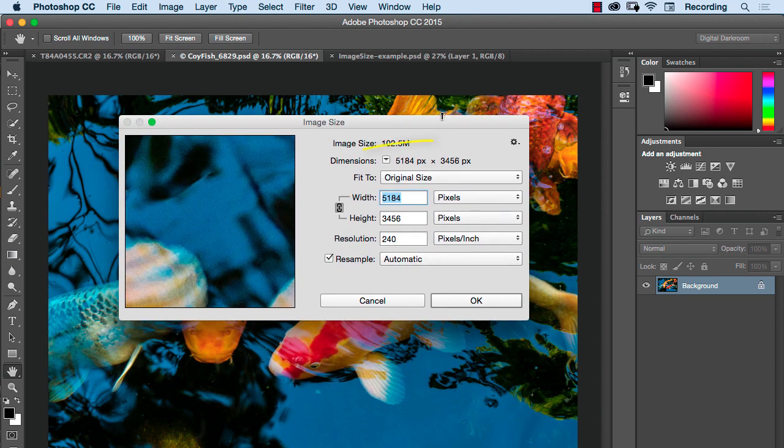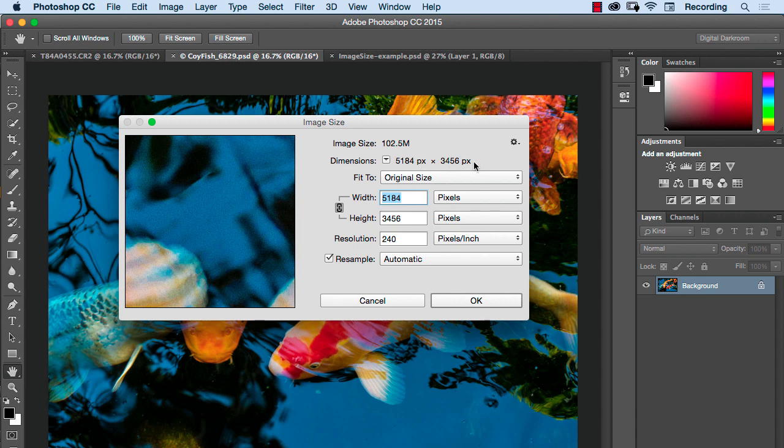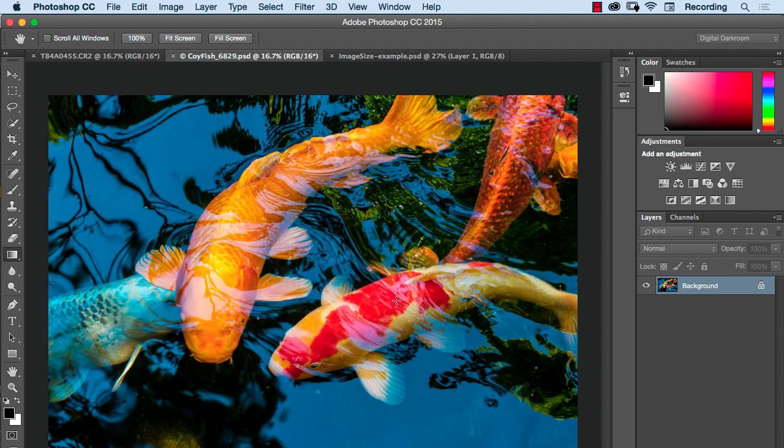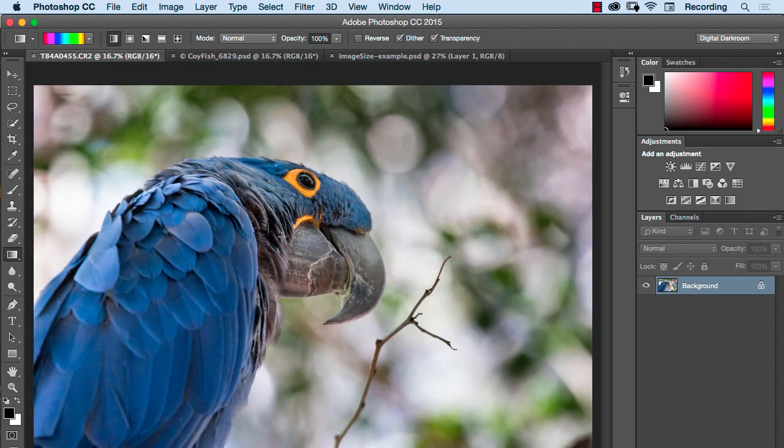What is most important is the total number of pixels that determines the size of your image. This was shot with a Canon 7D and it's an 18 megapixel camera. The 18 megapixel camera gives 5184 pixels in the width and 3456 pixels in the height. Let's cancel out of this and switch to this other image of the bird here.